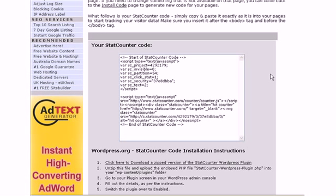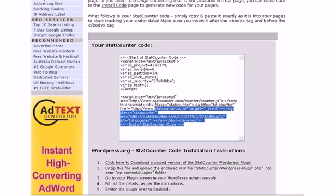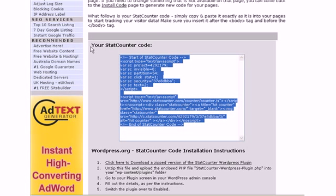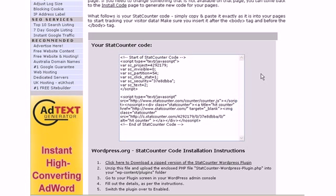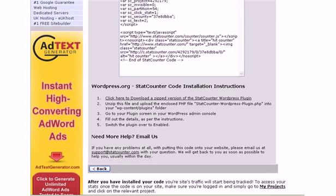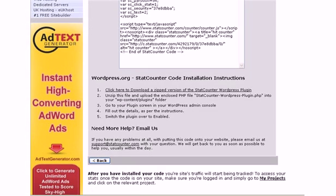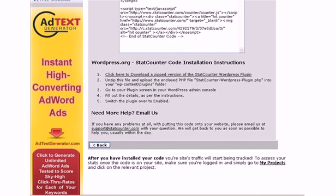Now if you were installing this on a regular HTML page, it would just be a matter of copying the script information, all of this, and install it on your web page just above the slash body tag at the end of your web page. But for WordPress, we're going to scroll down and read some more instructions here.